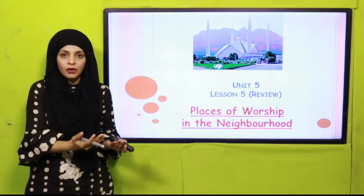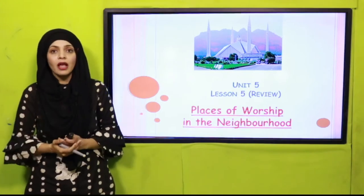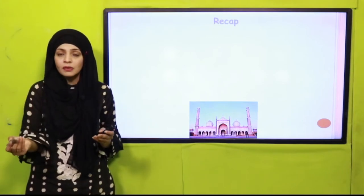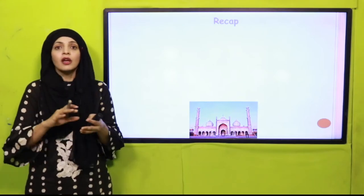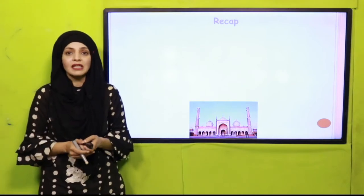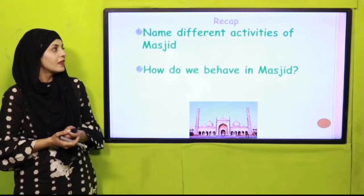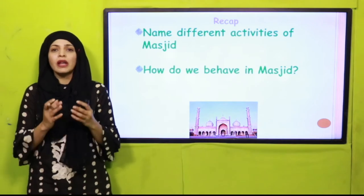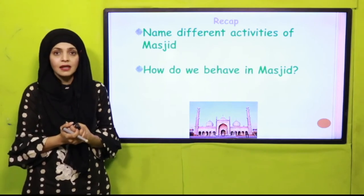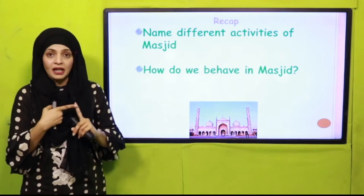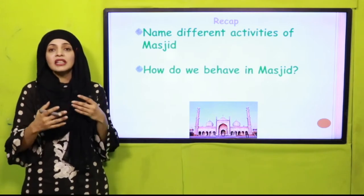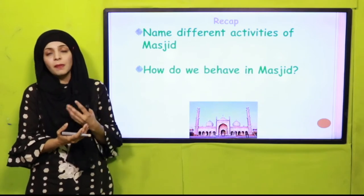Before moving towards our review, let's recap what we have done in lesson number four. Lesson number four was all about a project where we visited a mosque — a masjid — and observed different activities and behaviors over there. Let's quickly answer some questions to recap and refresh your previous lesson. Name different activities of masjid. Whenever you visit a masjid, what do you observe? People are saying their prayers, they recite the Holy Quran, and they stay quiet.